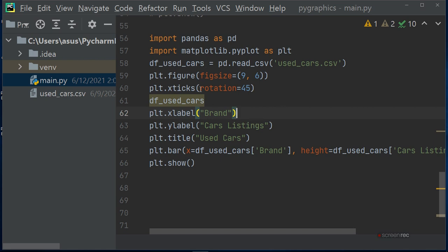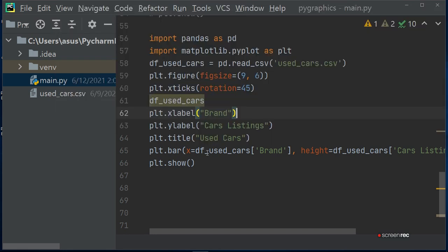Then define used_car. I have defined the used_car variable in which I write the xlabel. On xlabel we write brand, and on ylabel we write the car listing or number of cars, and then title used car.